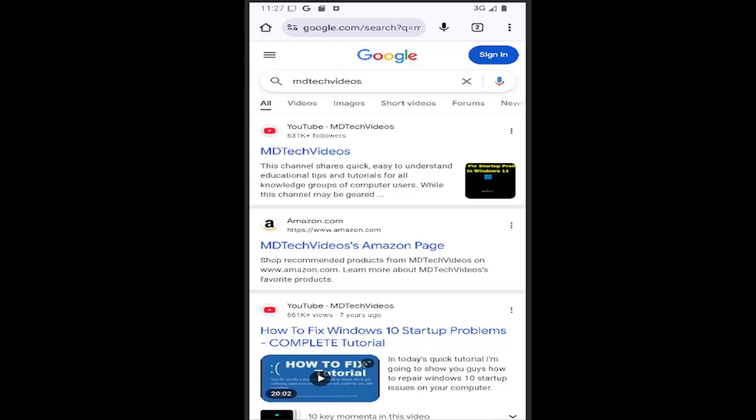In today's tutorial, I'm going to show you guys how to allow or deny camera access on your Google Chrome mobile web browser. This should hopefully be a pretty straightforward process, and without further ado, let's go ahead and jump right into it.